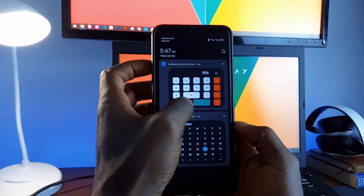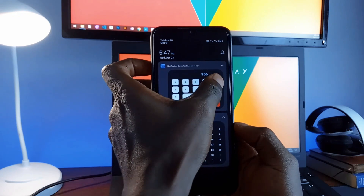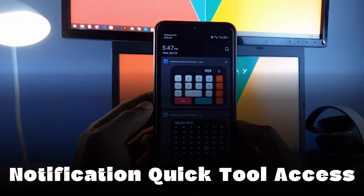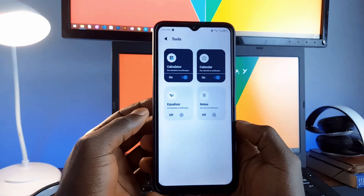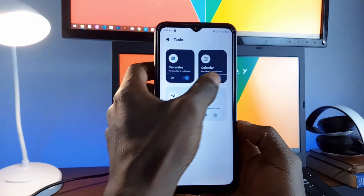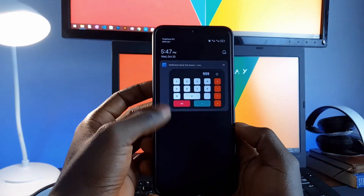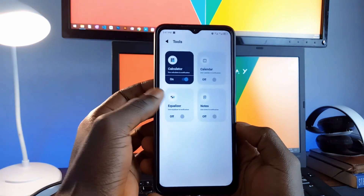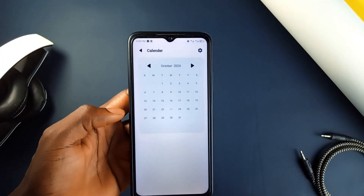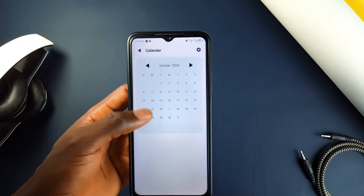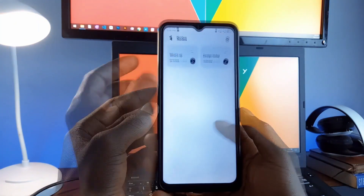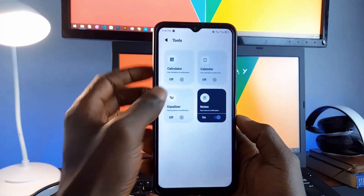Imagine having your most used tools right in your notification bar. That is what Notification Quick Tool offers. With this application, you can use your calculator, calendar, equalizer, notes, and even voice notes directly from your notification panel. No more switching between applications to access these tools — everything you need is right there. It is a free and useful application you should have on your smartphone.